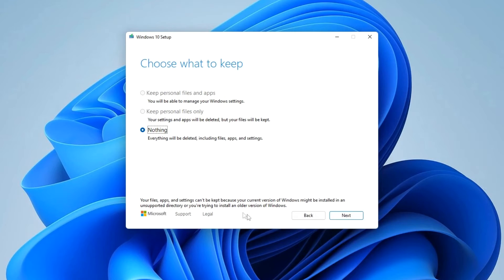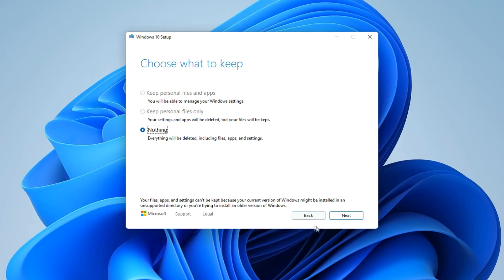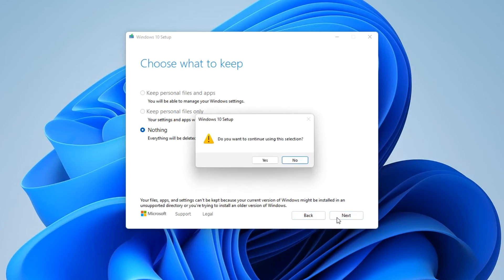You can skip the process and click Back, but to switch to Windows 10, click Next. We confirm our actions and click Yes.